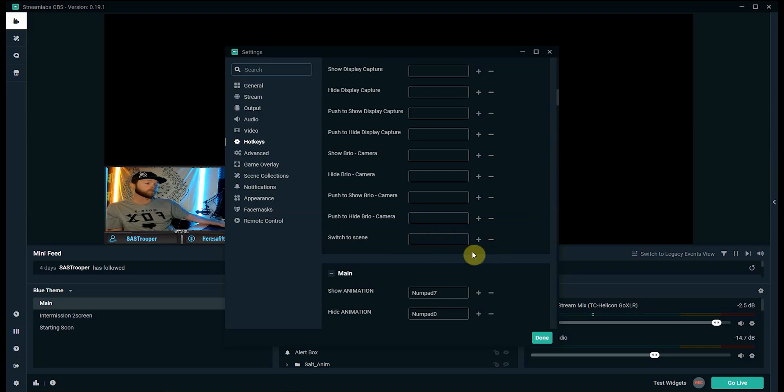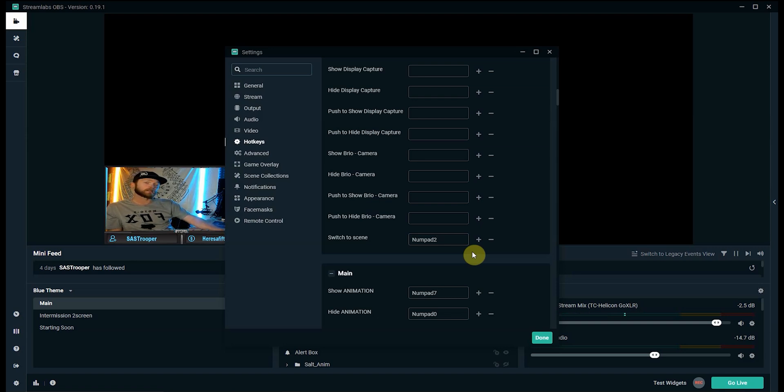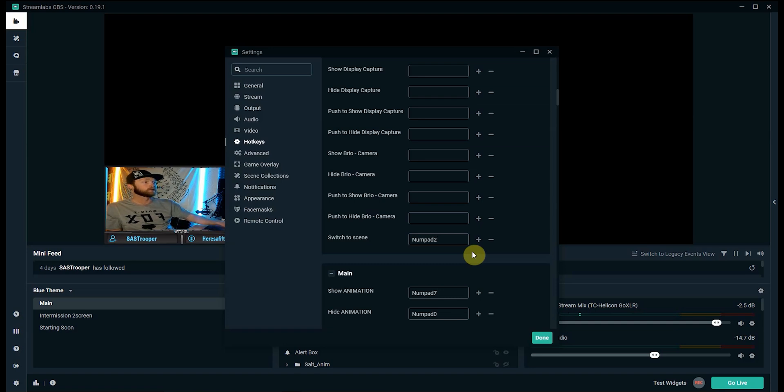All you have to do is click once and then I'm going to click numpad 2 on my keyboard and then I'll set that up to where if I press numpad 2 on the keyboard it will switch to the intermission scene.